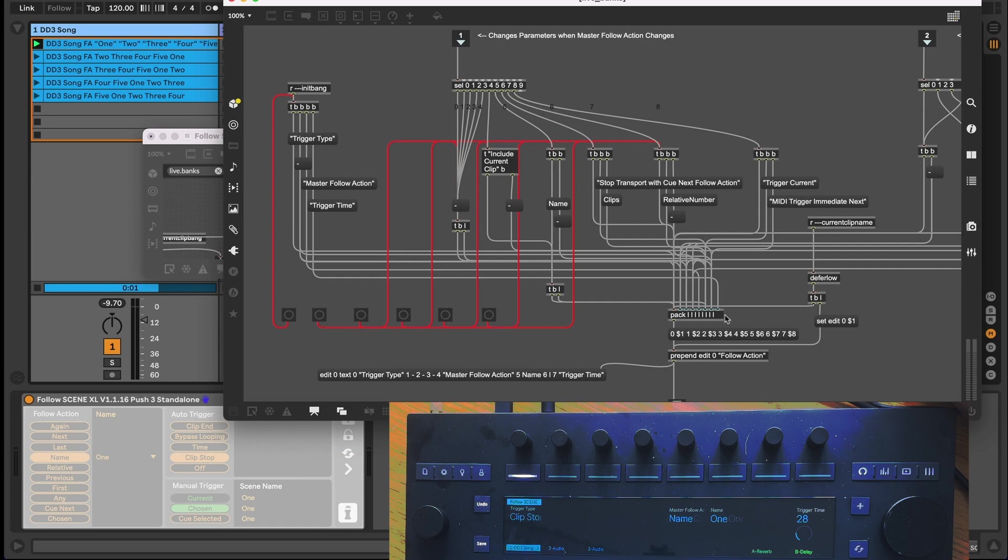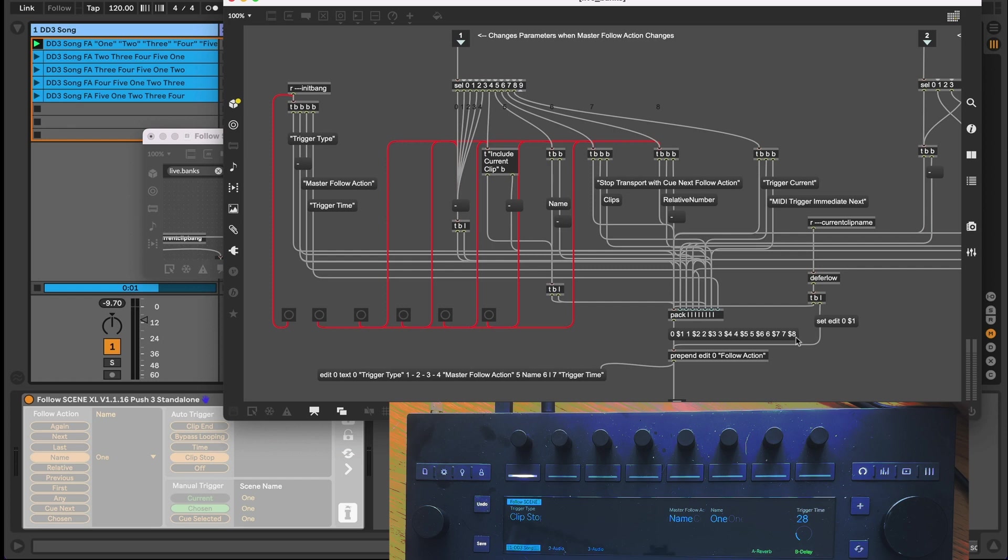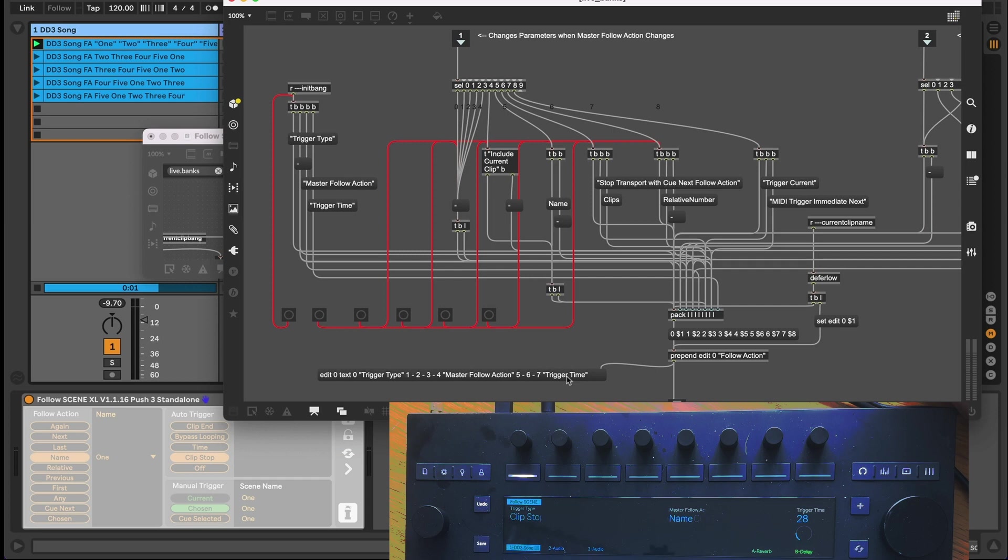The message object below is used to format the list of parameter names from the pack object, including the dashes, which will remove a parameter from the screen, into the format that the live.banks object needs to be able to edit the display on the fly. I've added a prepend object below to add the bank name and then this collated message is sent out the patches only outlet directly to the live bank's object, changing the displayed parameters on the fly.